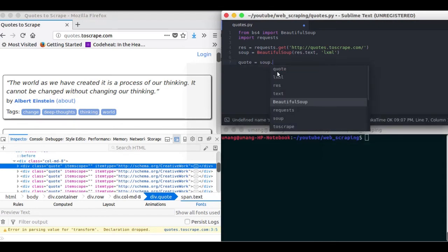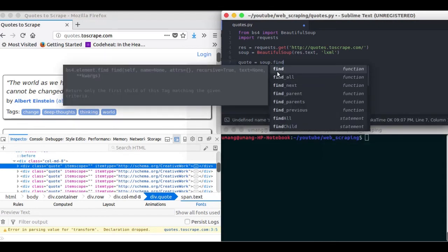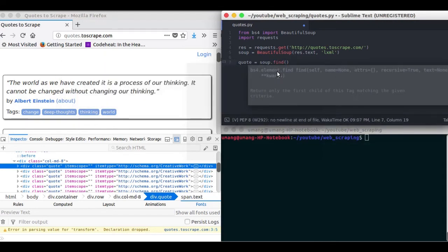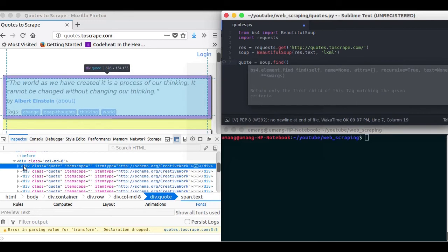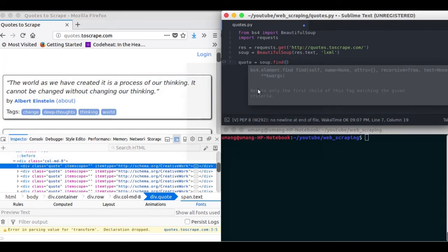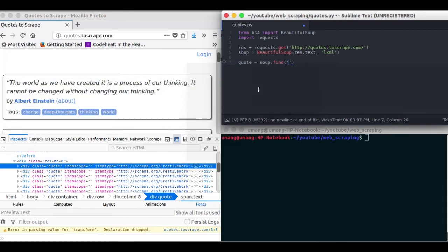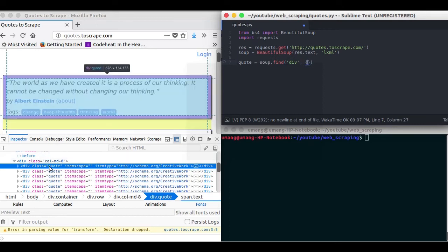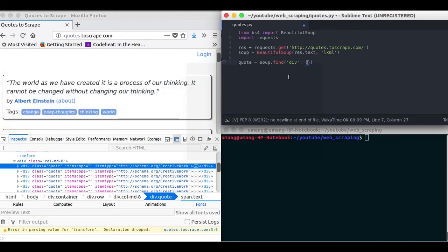So quote equals soup.find. In the arguments we will pass the type of element that is div in this case. And we will pass the class of this div that is quote.